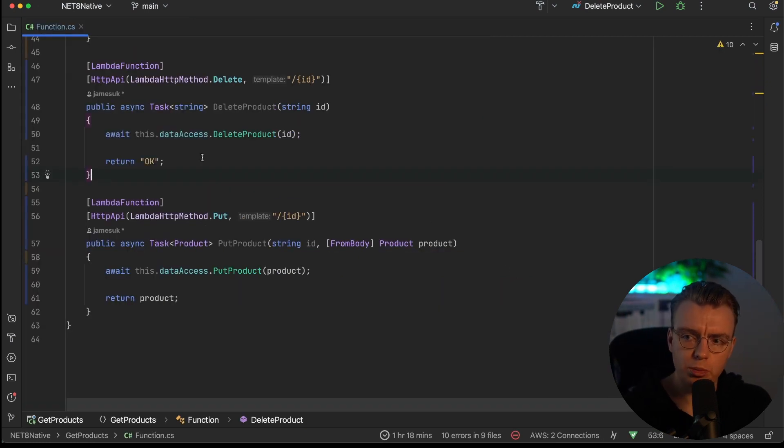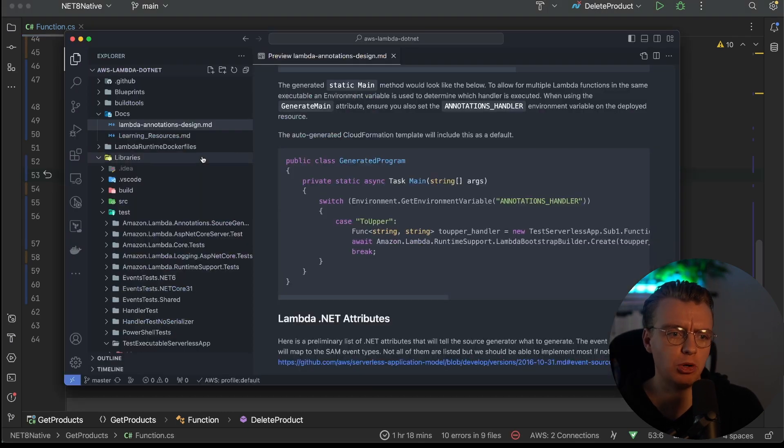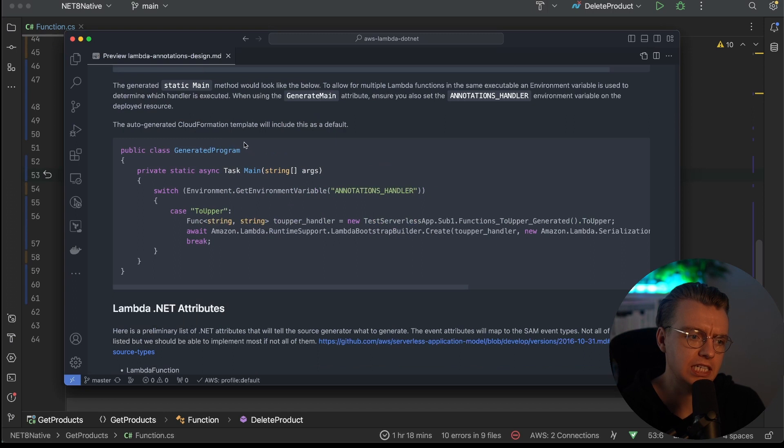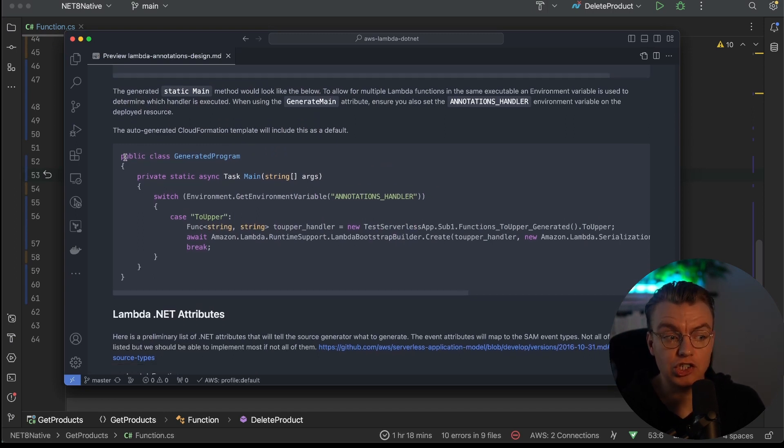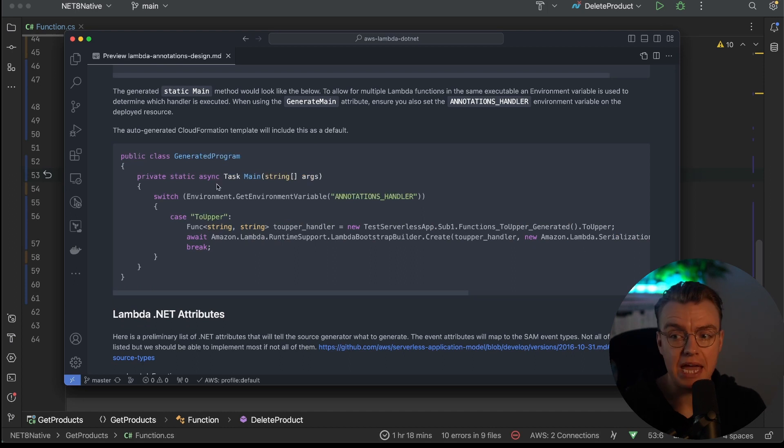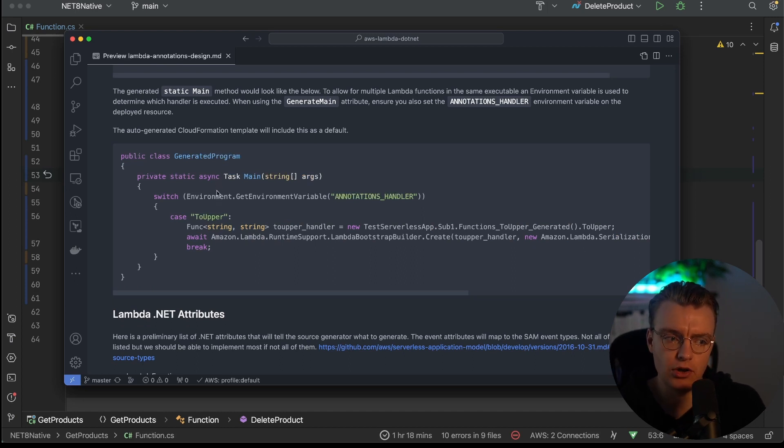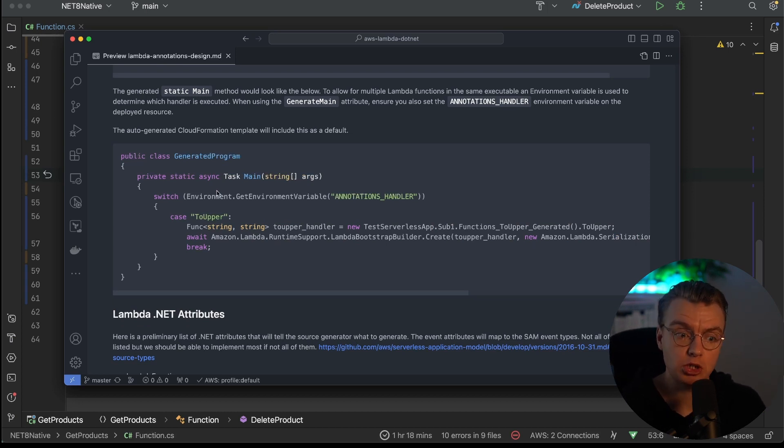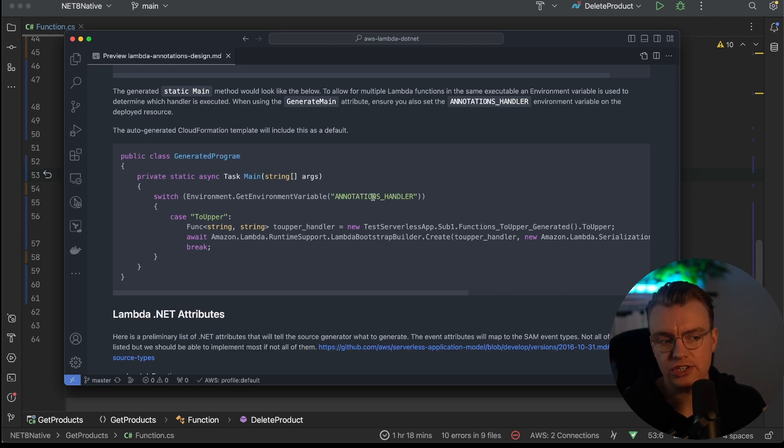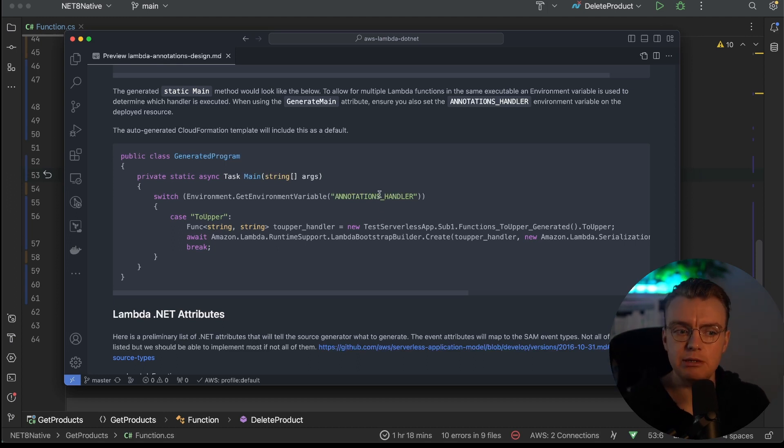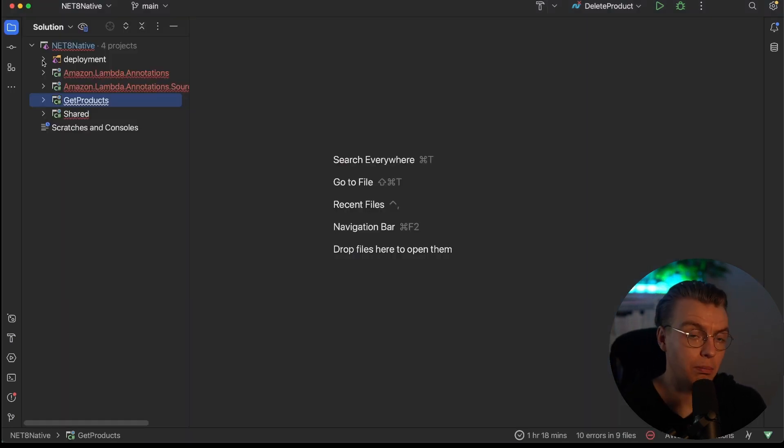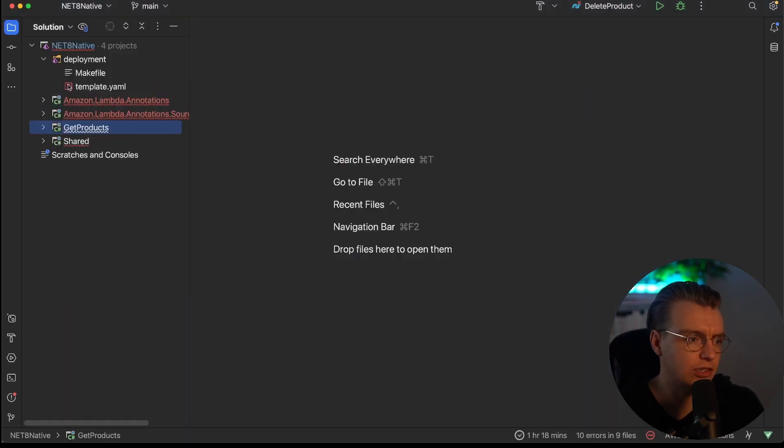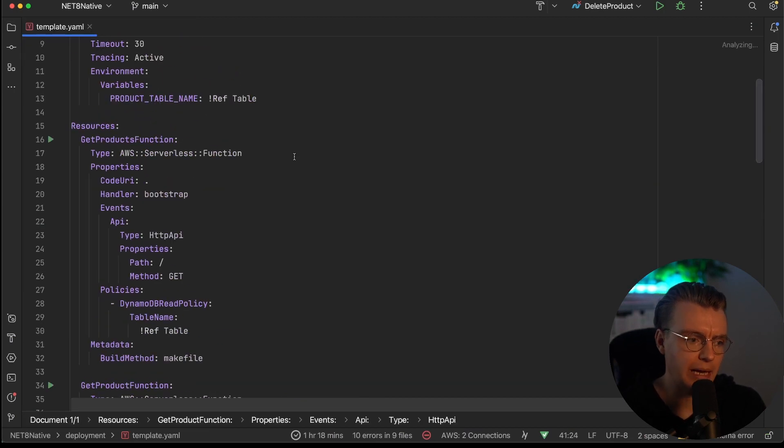So there are a couple of other changes you need to make to actually deploy this. And to do that, let's actually have a look at what happens behind the scenes. If I flip over to the documentation for Lambda annotations, this is what actually gets generated by the source generator. It generates you your static main method. And then it'll also put a switch statement in there that allows you to have these multiple methods in the same project. So you can compile one binary that you can deploy to multiple functions. And you can control which method gets called, which handler is used based on an environment variable that you set. So if you're doing this, you need to make sure you set the annotations handler environment variable to be the method that you actually want to get called.